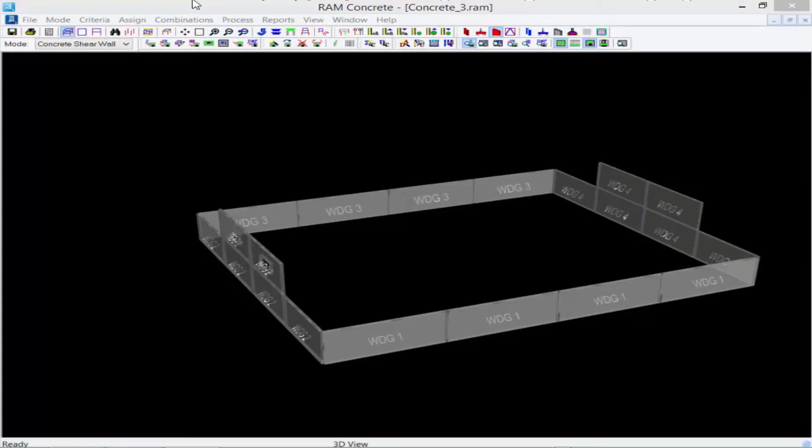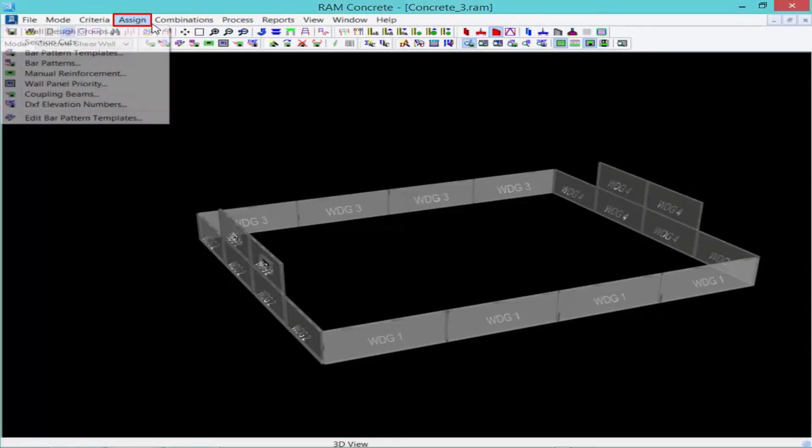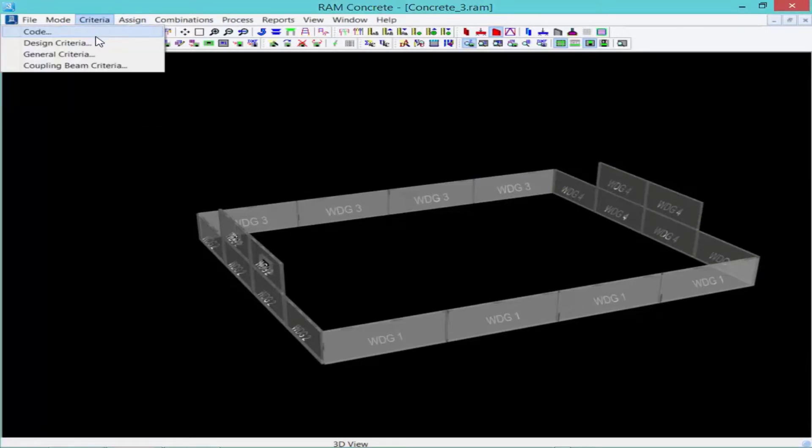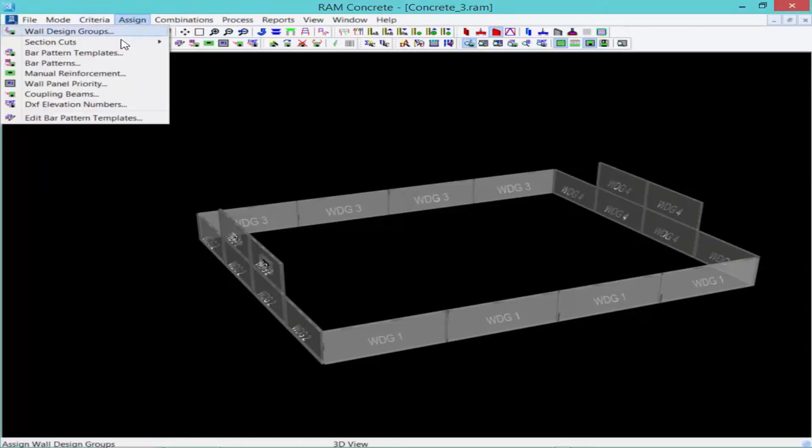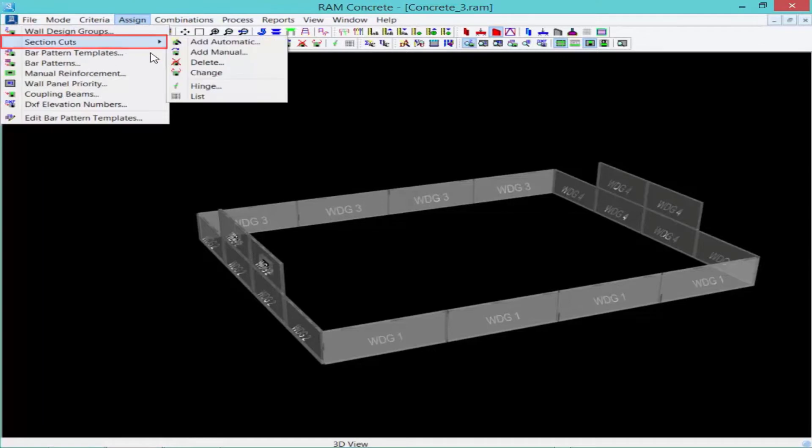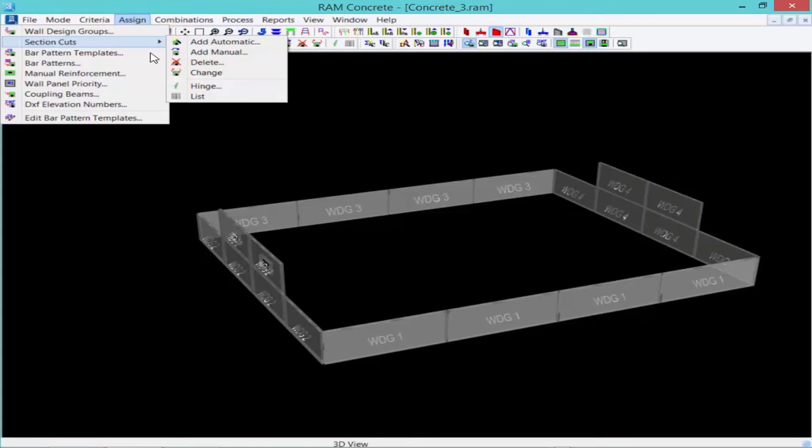Next, we'll assign our section cuts. We have two options for adding section cuts. We can add them automatically or manually. Now, section cuts are cross-sections of shear wall within a design group where the design forces and wall capacity calculations are performed.